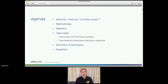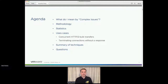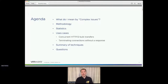In terms of an agenda for today, I want to look at what I mean by a complex issue. I'll then talk a little bit about how I approach them. We will touch very briefly on statistics, and we'll spend the bulk of the presentation looking at a couple of use cases and the techniques I used to get to the bottom of them. There are a few techniques I sometimes use that aren't covered in those use cases, so I'll cover those at the end, and I'll take questions at the end.